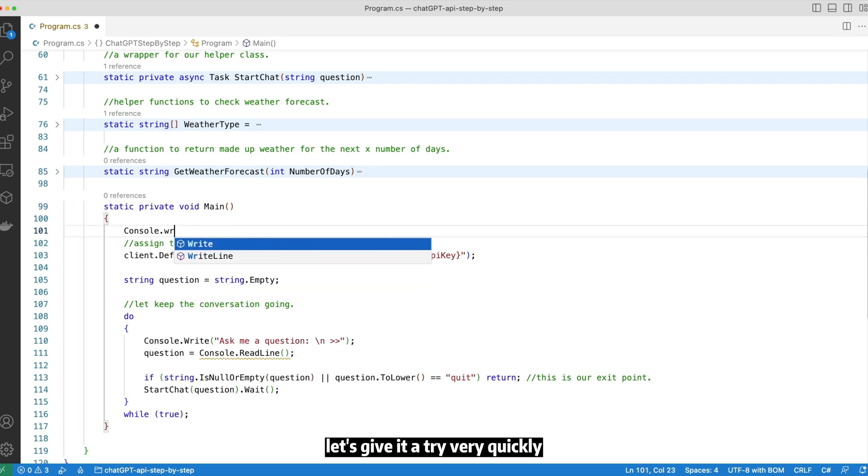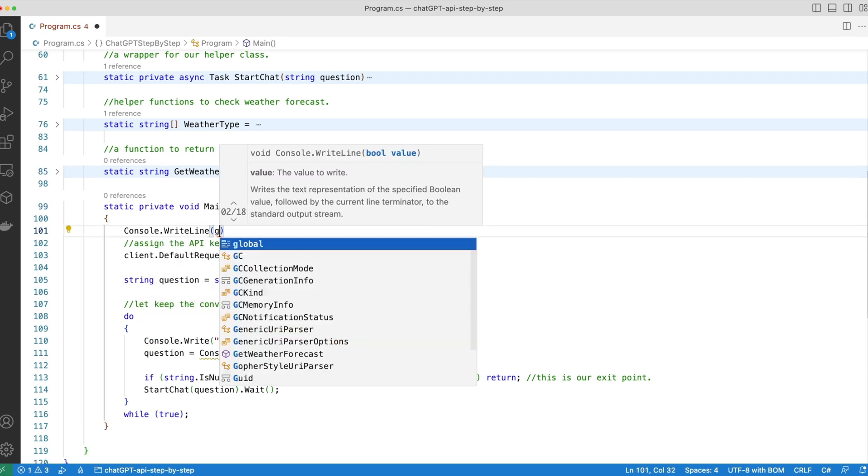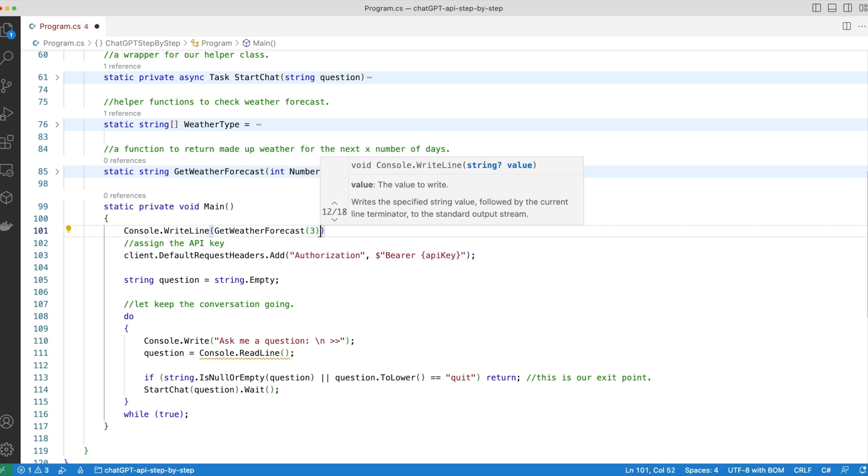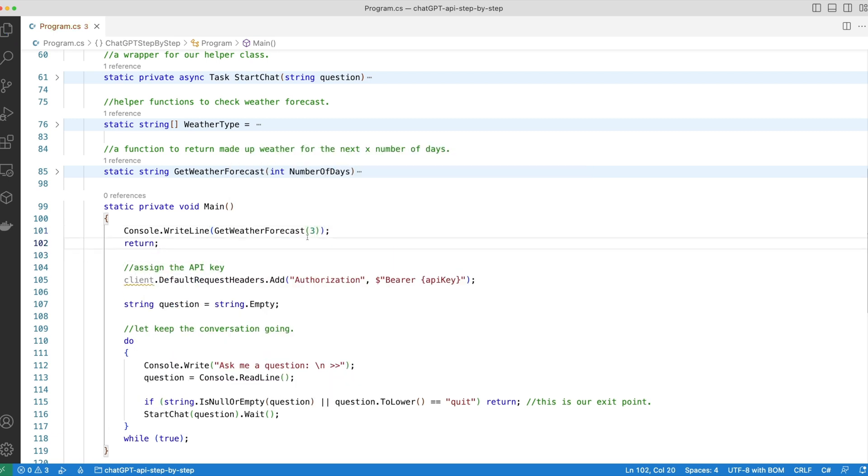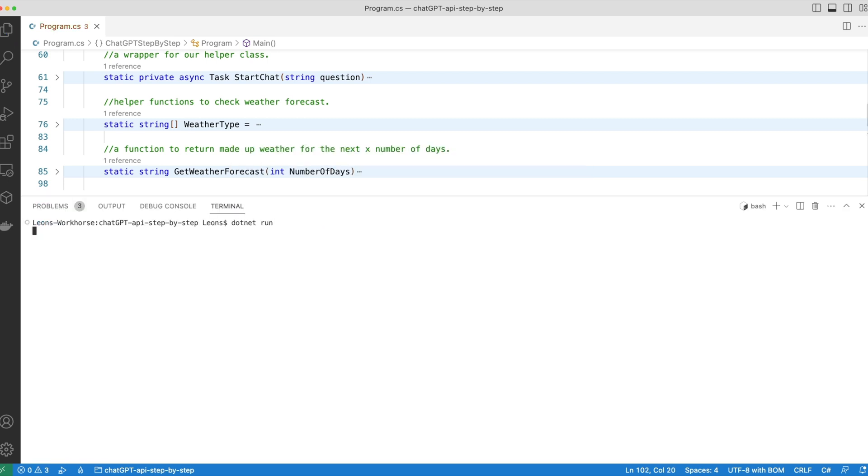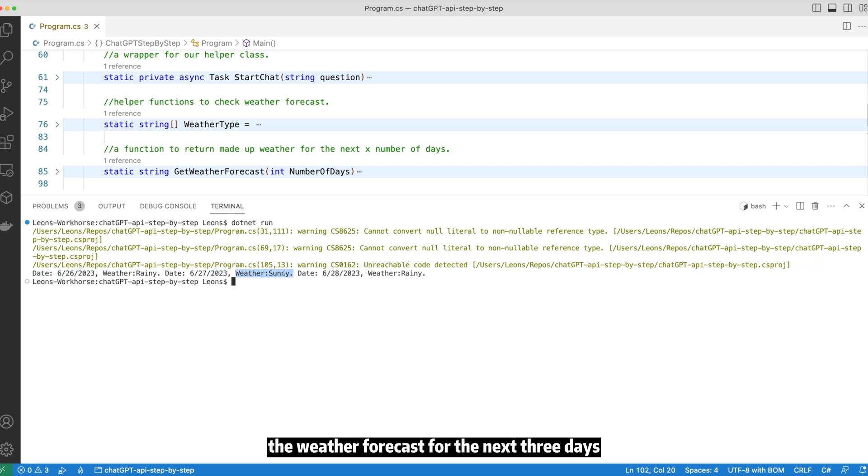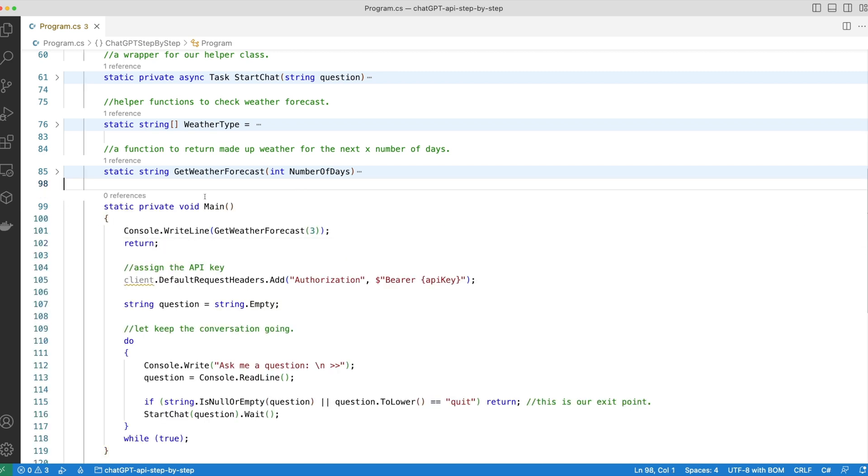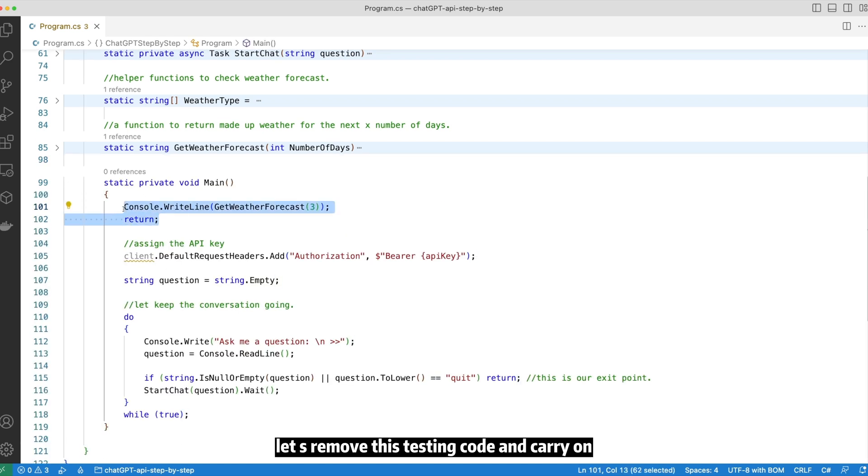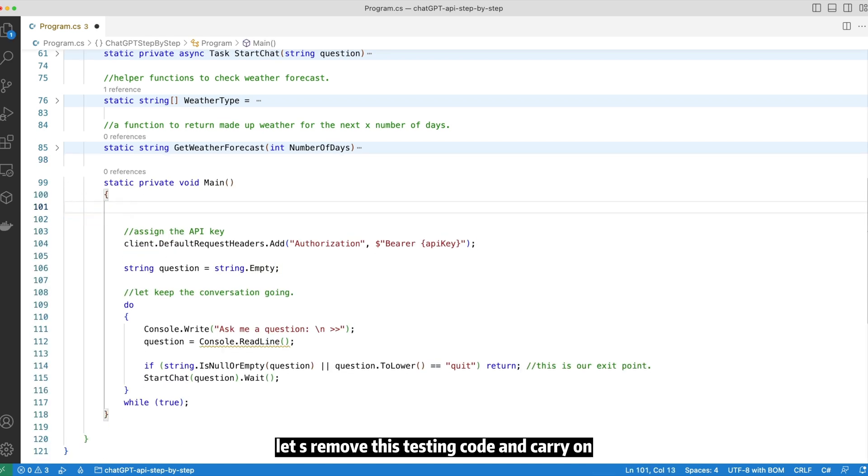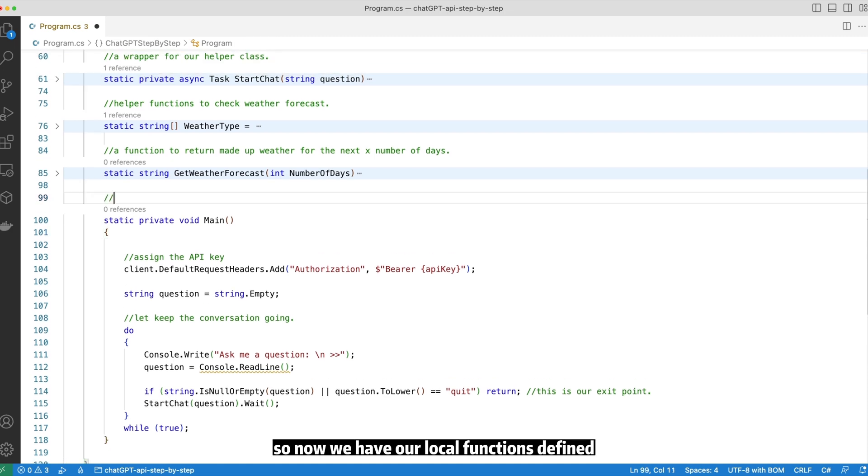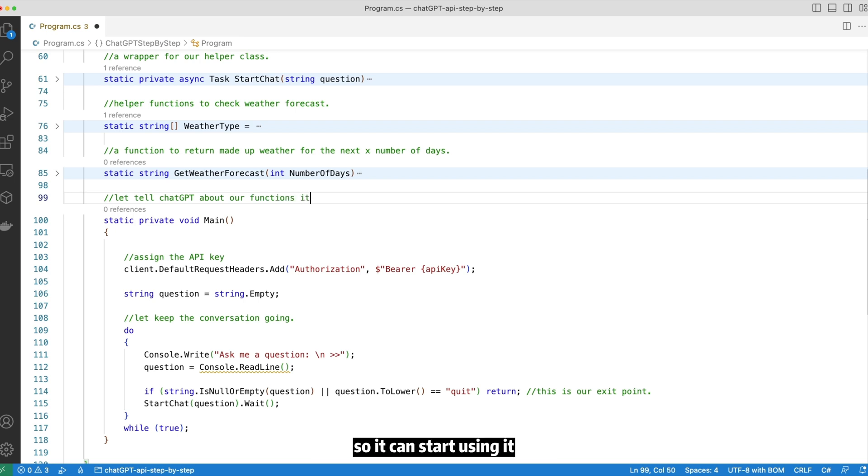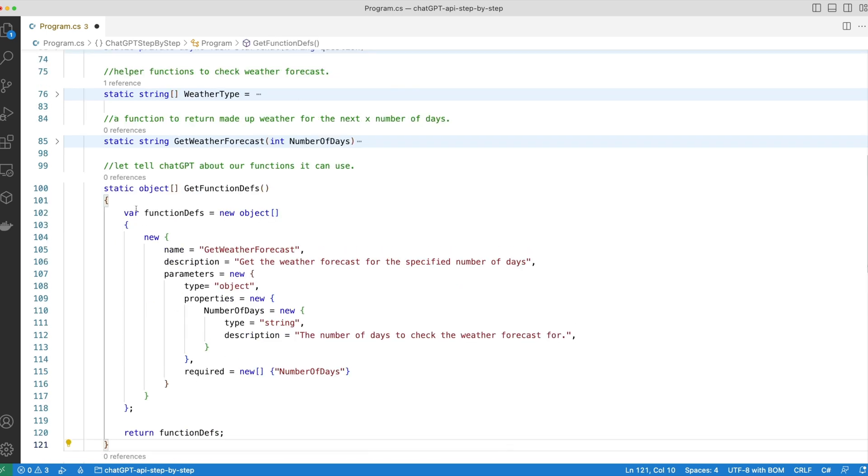Let's give it a try very quickly. Let's run the program. And like so, it has returned the weather forecast for the next three days, being rainy, sunny, and rainy. Let's remove this testing code and carry on. So now we have our local functions defined. How do we tell ChatGPT about it so it can start using it? Let's have a look.